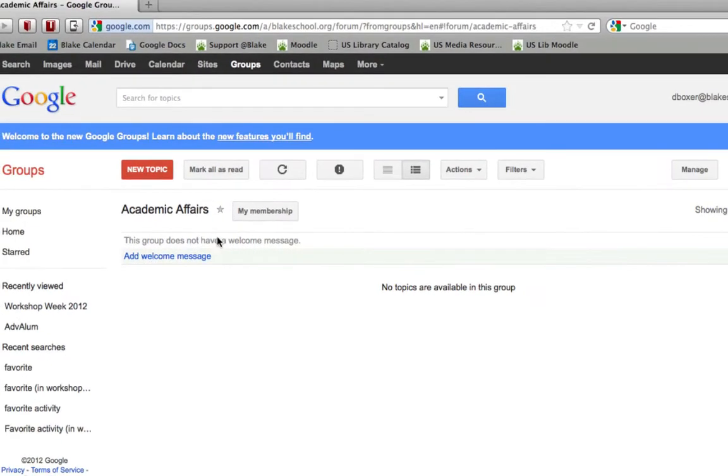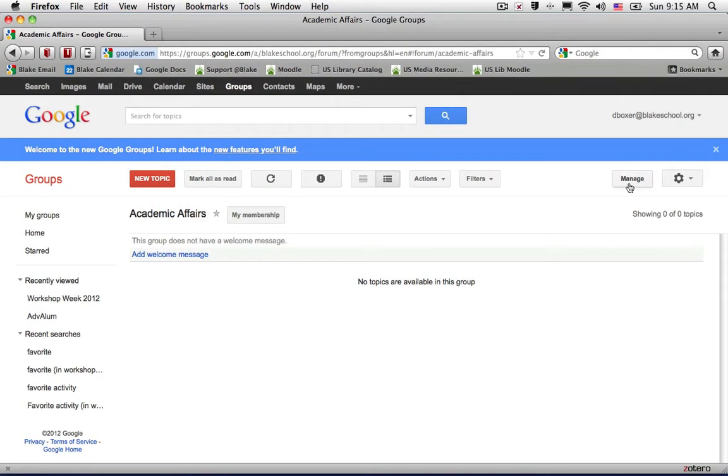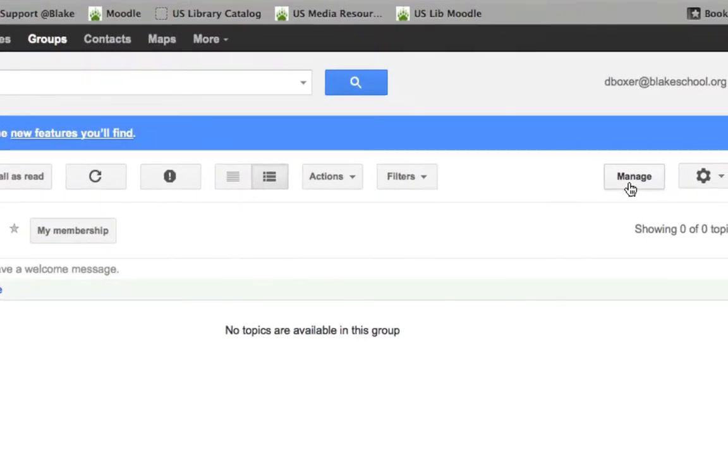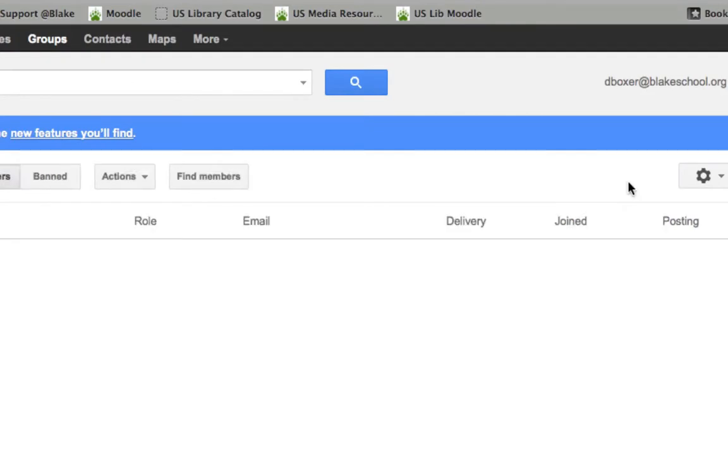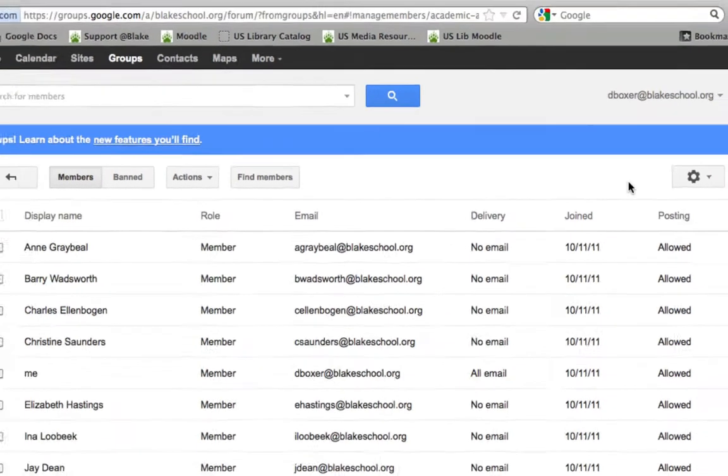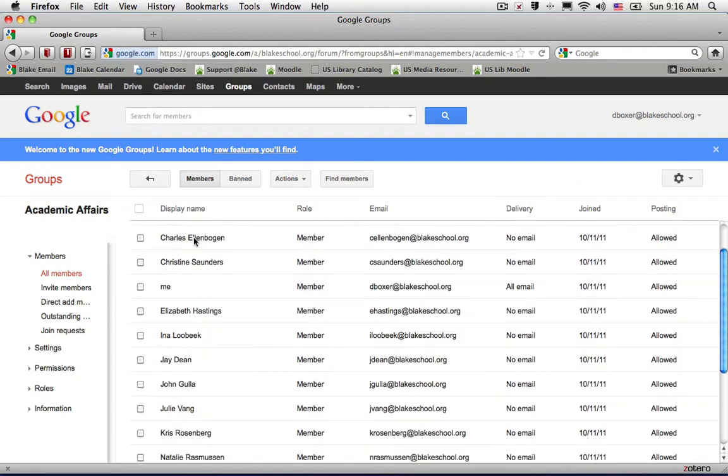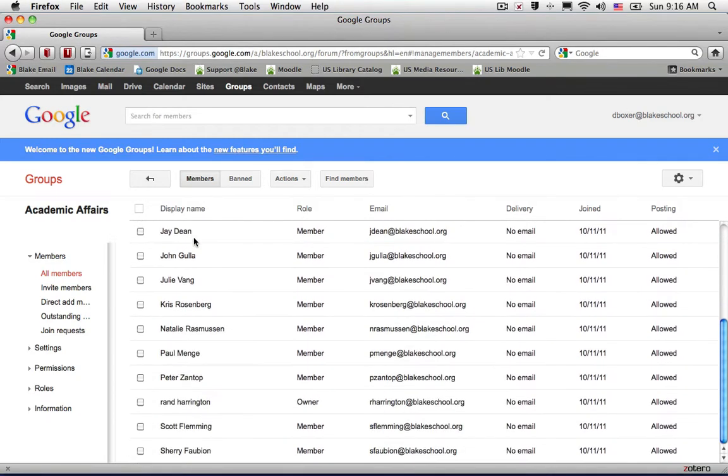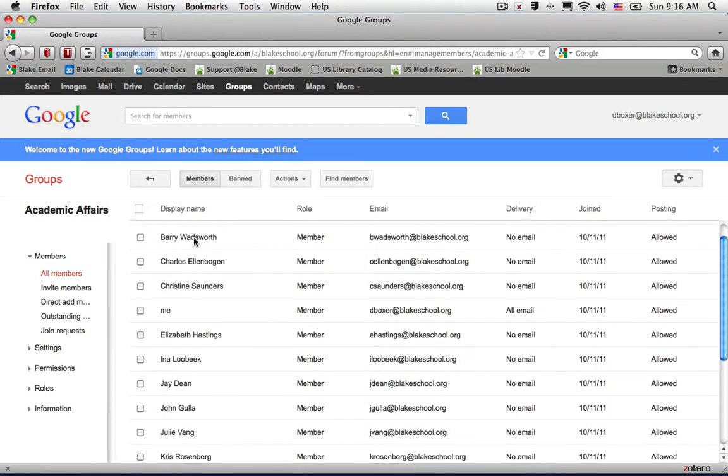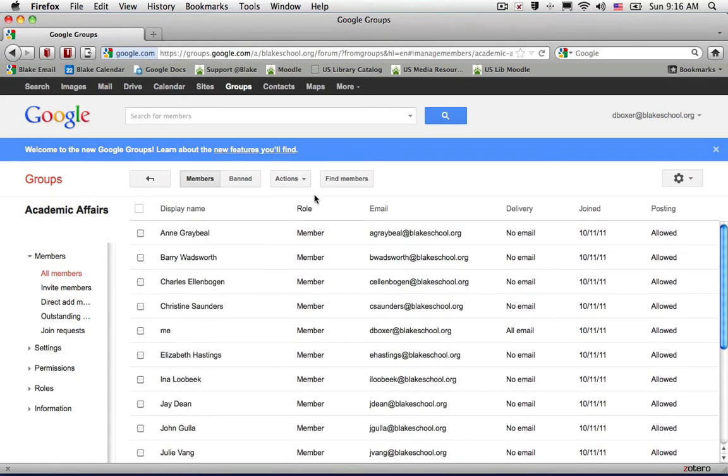You'll notice that at the top right of the group screen within the topics you have a Manage button. That Manage button will show you who are amongst the members of the group, and if I want to I can find members.